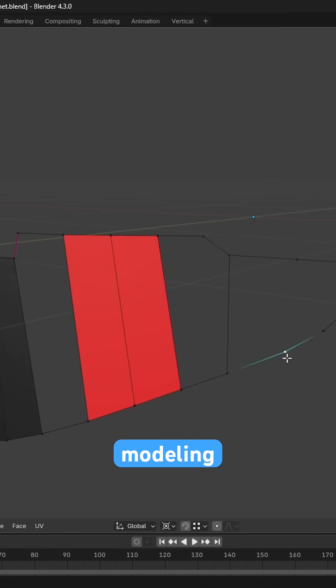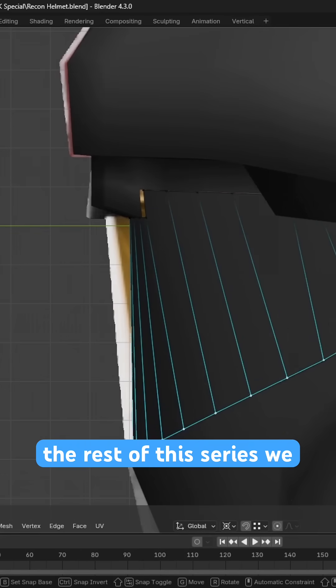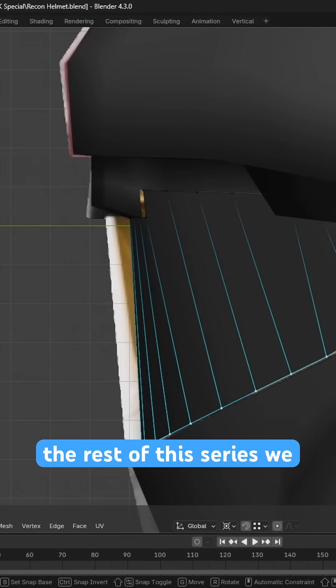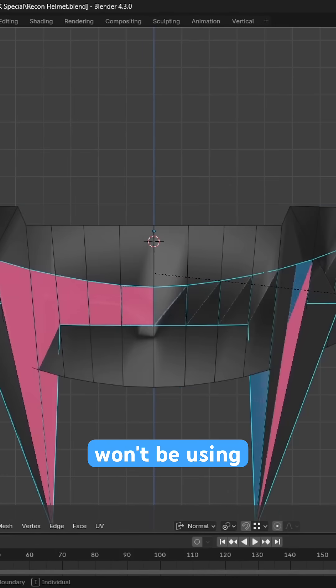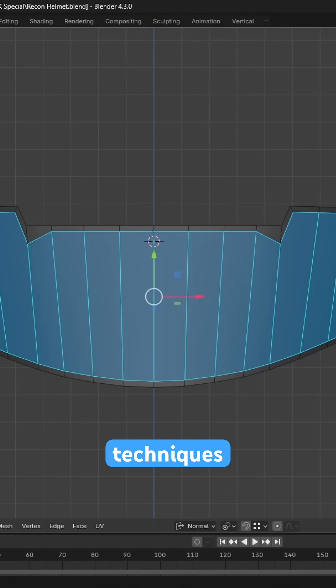we'll shift our focus to modelling the visor itself, but unlike the rest of this series, we won't be using subdivision surface modelling techniques.